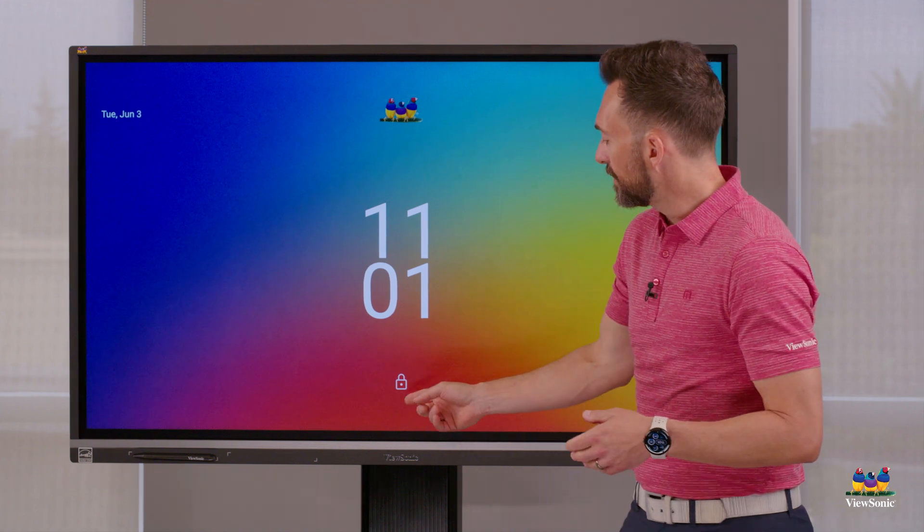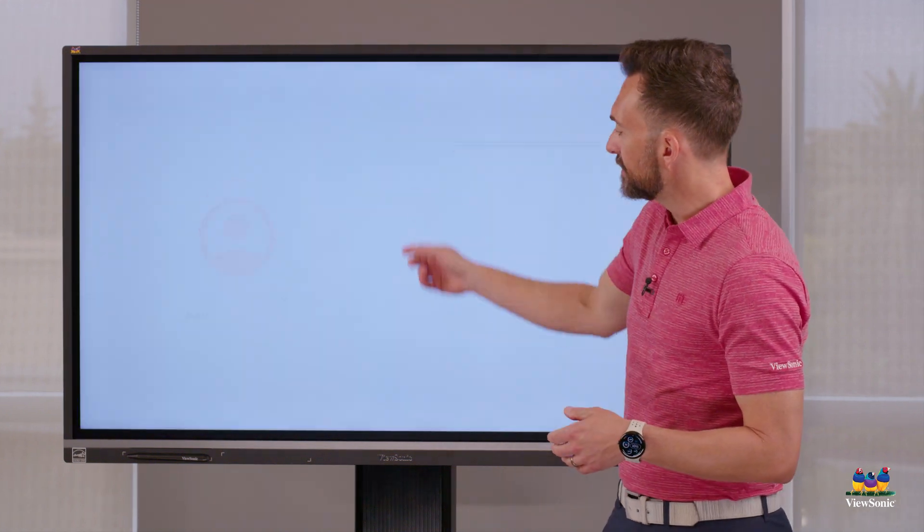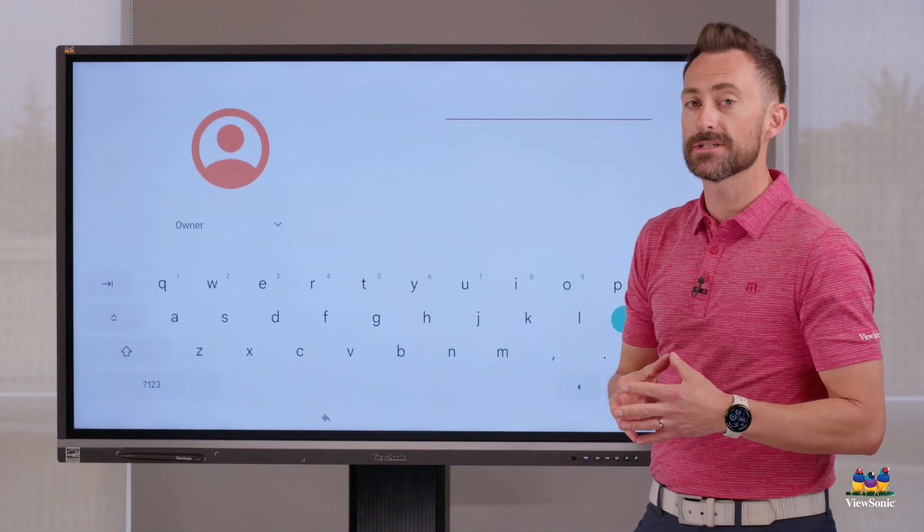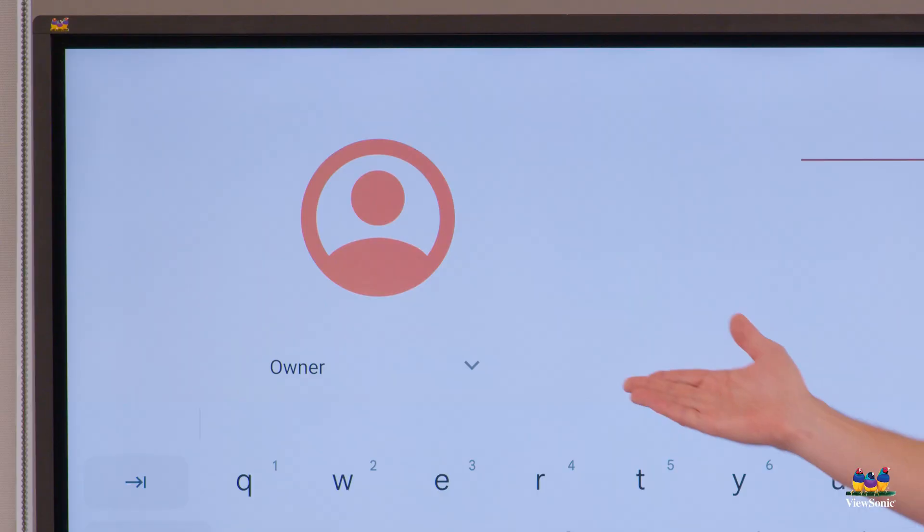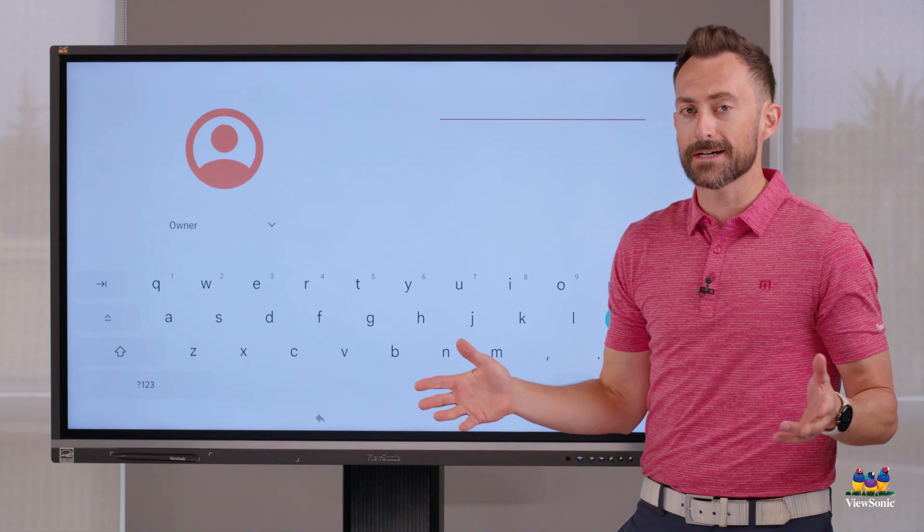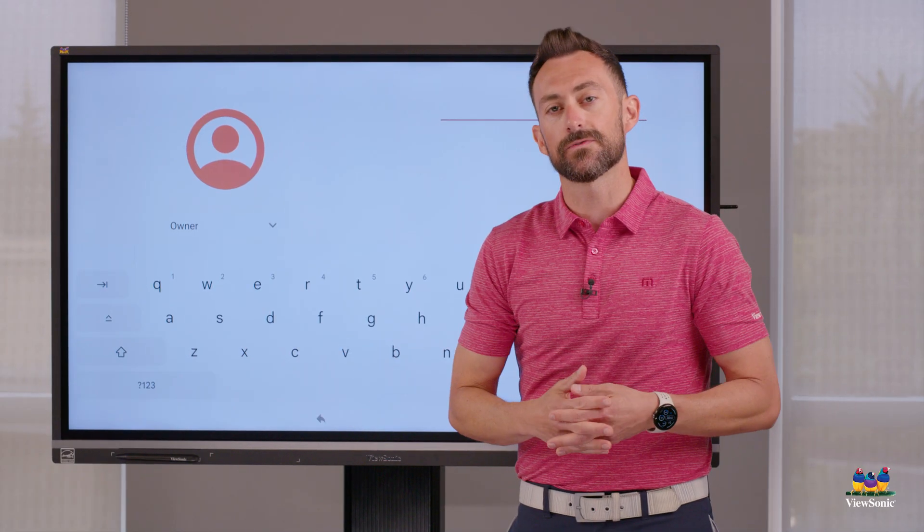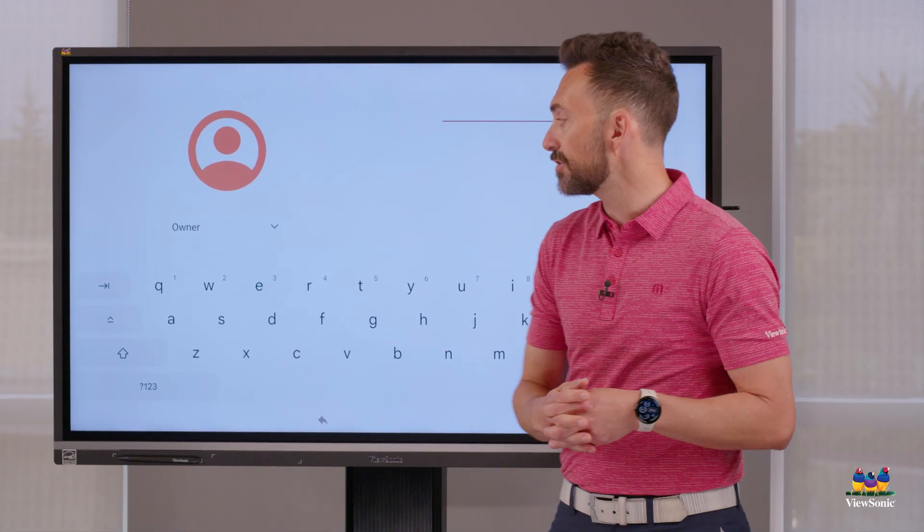And in order to get past it, we just have to swipe up and you'll notice that it should be set to the owner account. Now, we don't access the owner account because that's used for IT and troubleshooting.